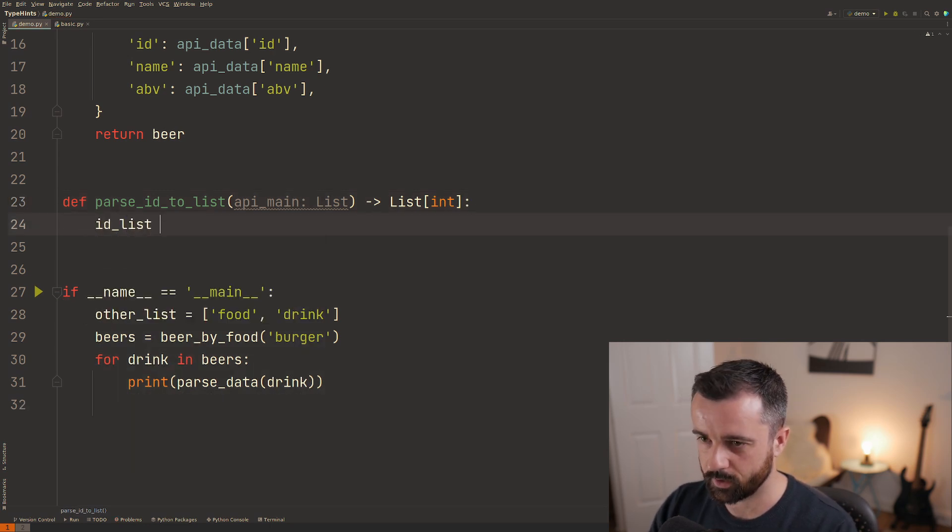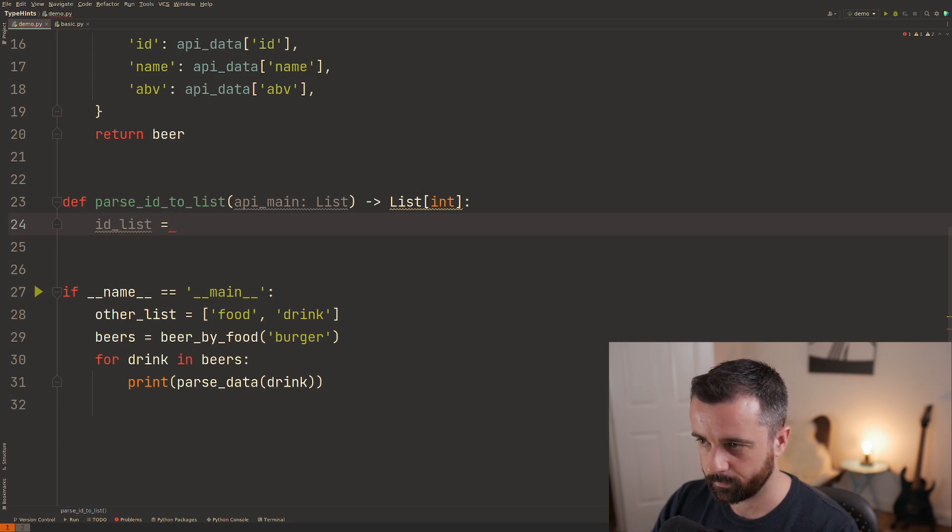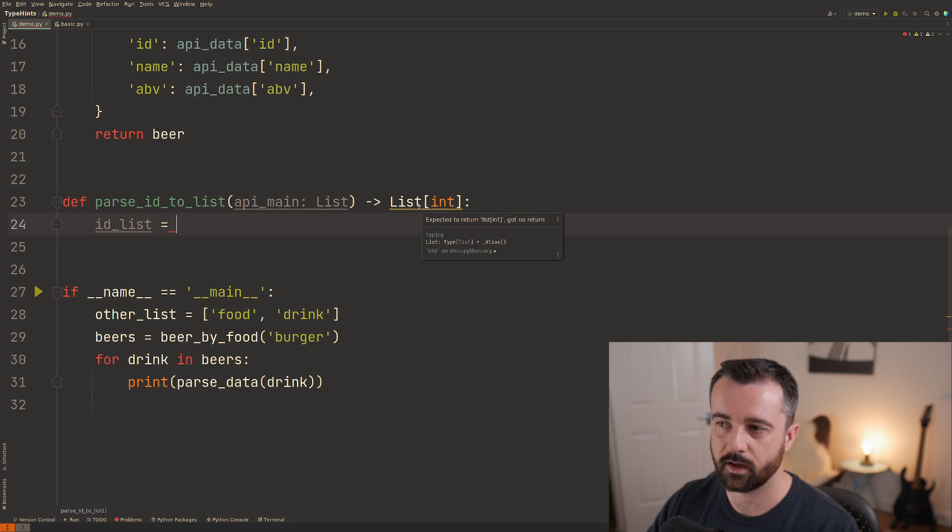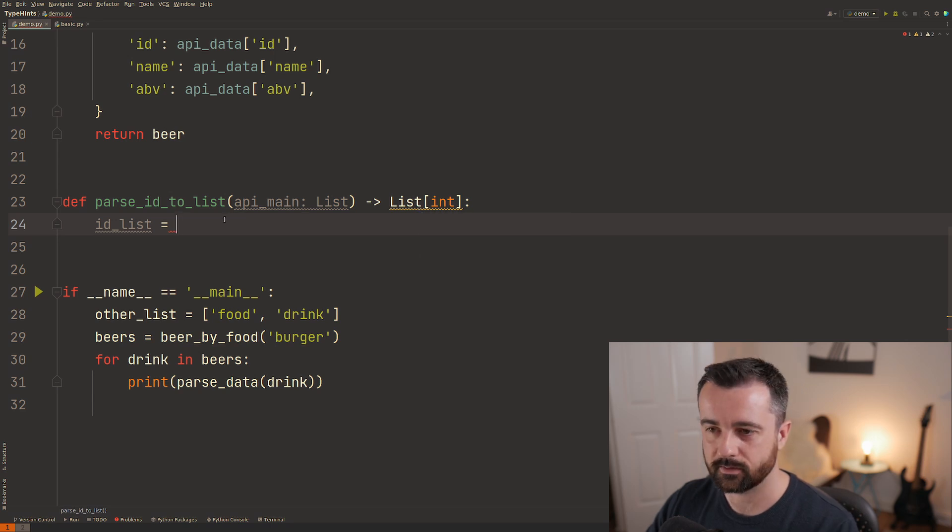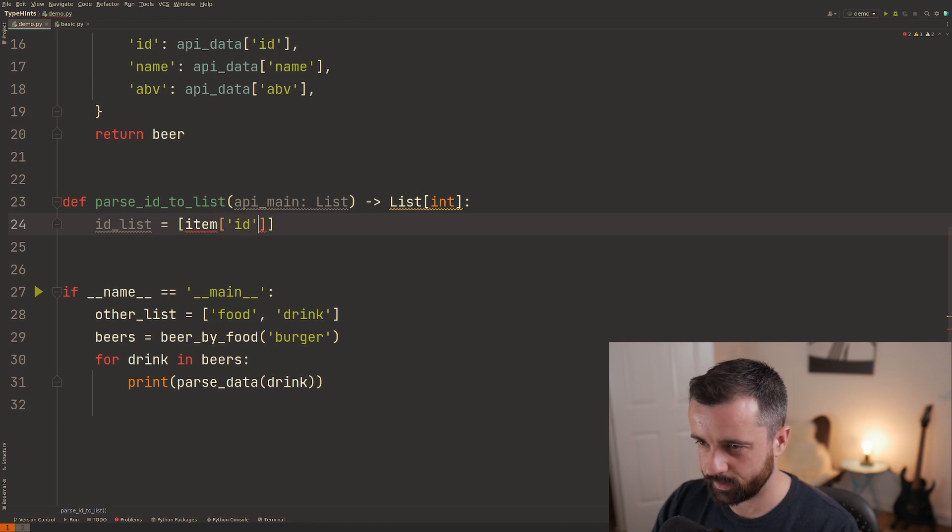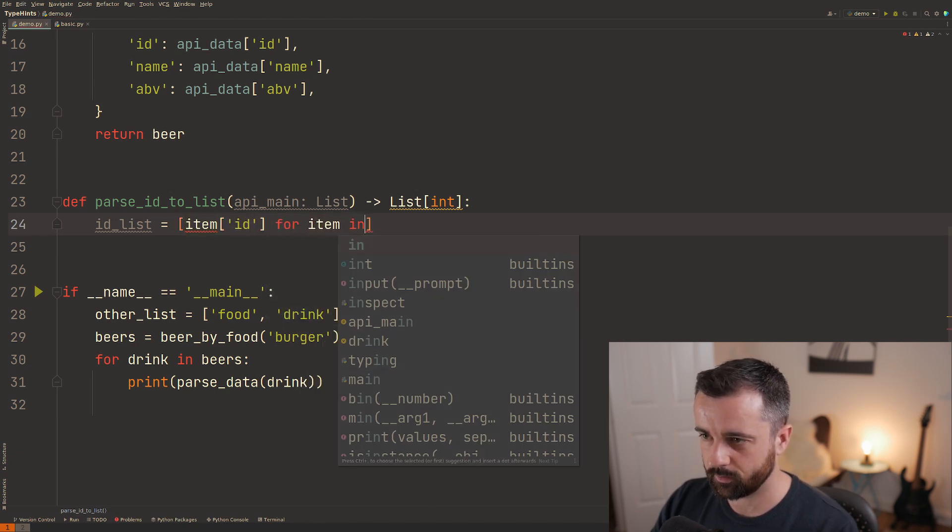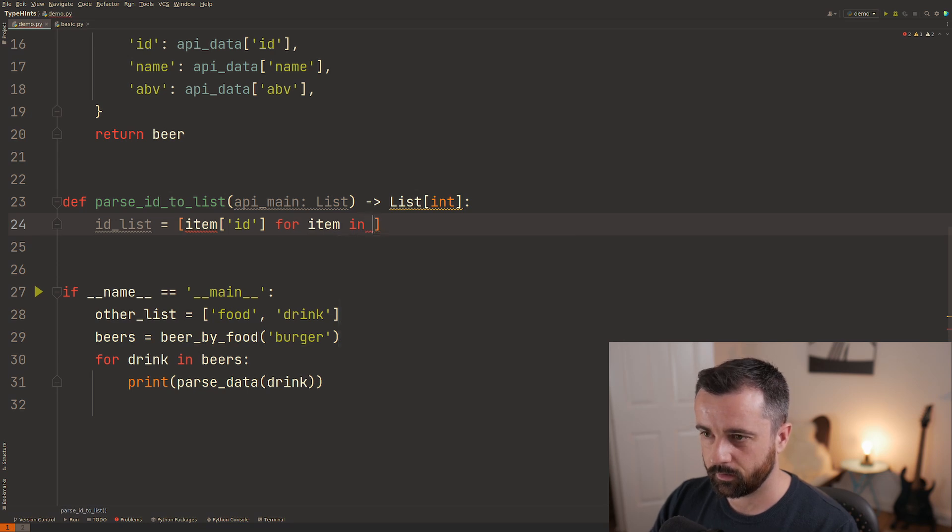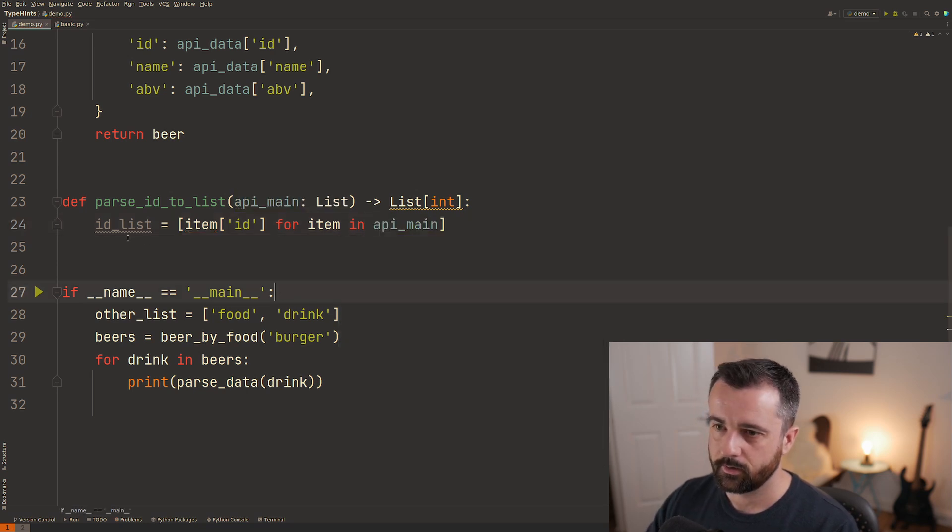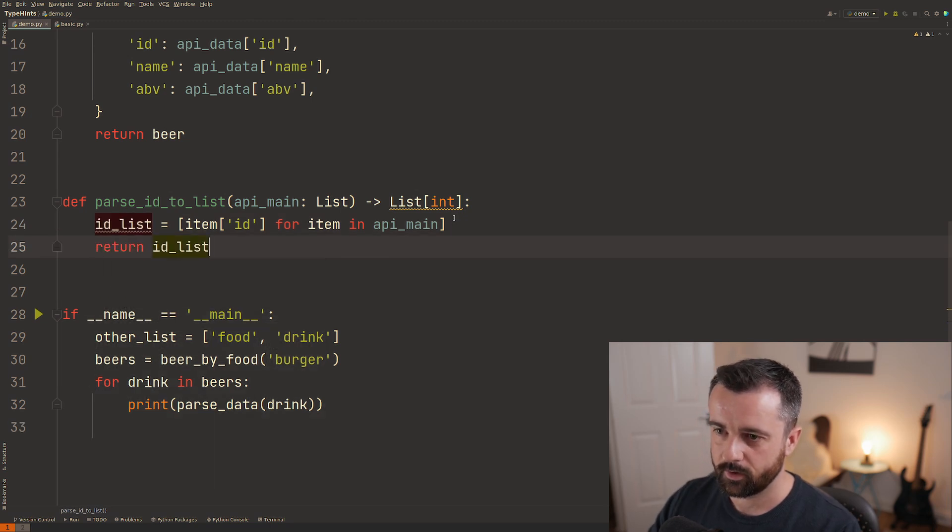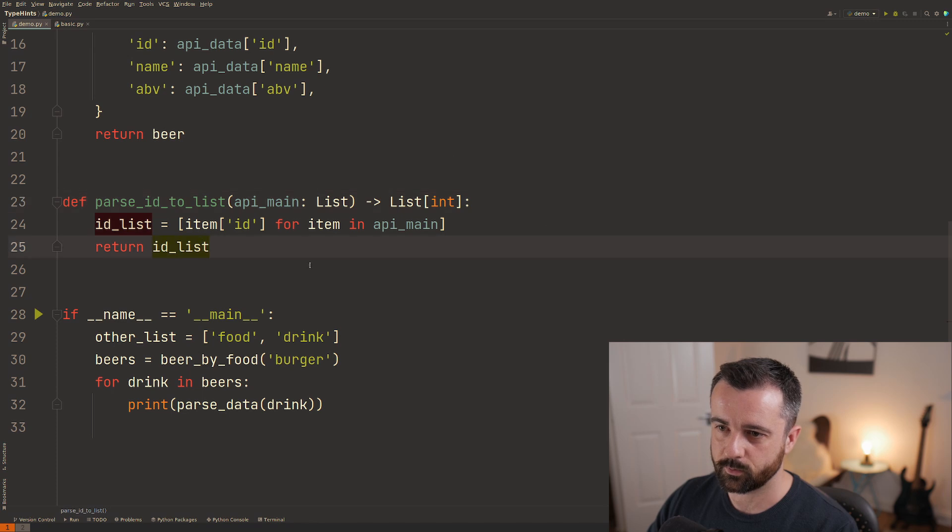I'm just going to do a bit of list comprehension so we'll say id list is equal to and you'll see that this is already highlighting because we're not returning a list yet. It should be item id this is from the dictionary for item in api main so this is just some list comprehension and now I'm going to return out this id list.